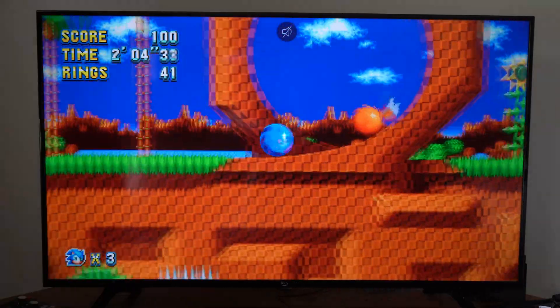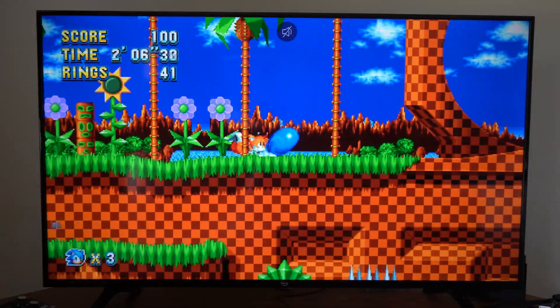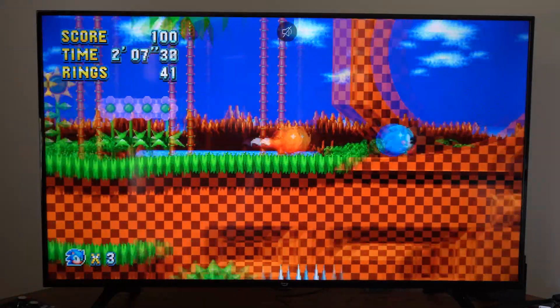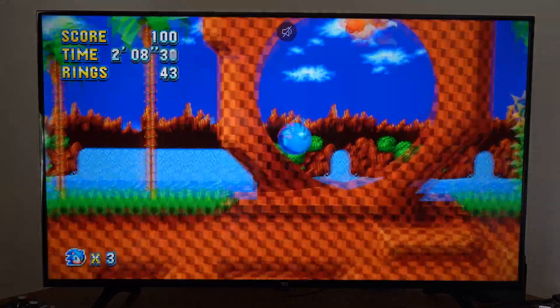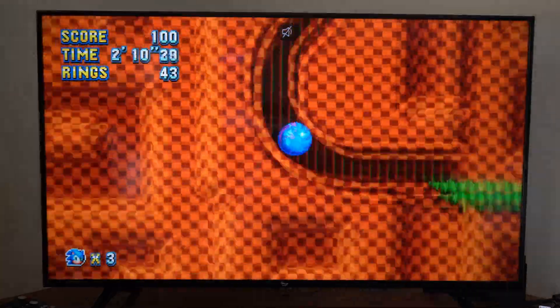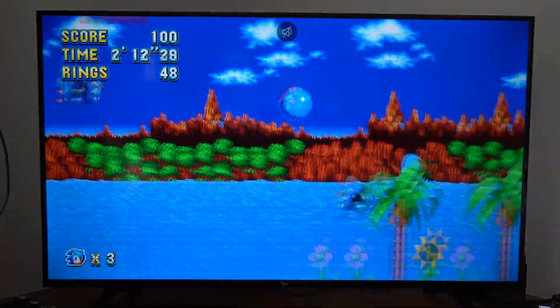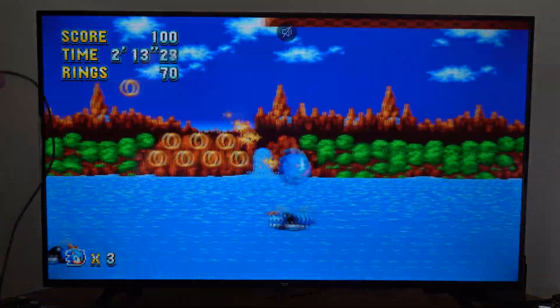Hey everyone, this is Tim from YourSixTech. Today in this video I'm going to show you how to set a screenshot on your PlayStation 4 as a background image. This is really easy to do.